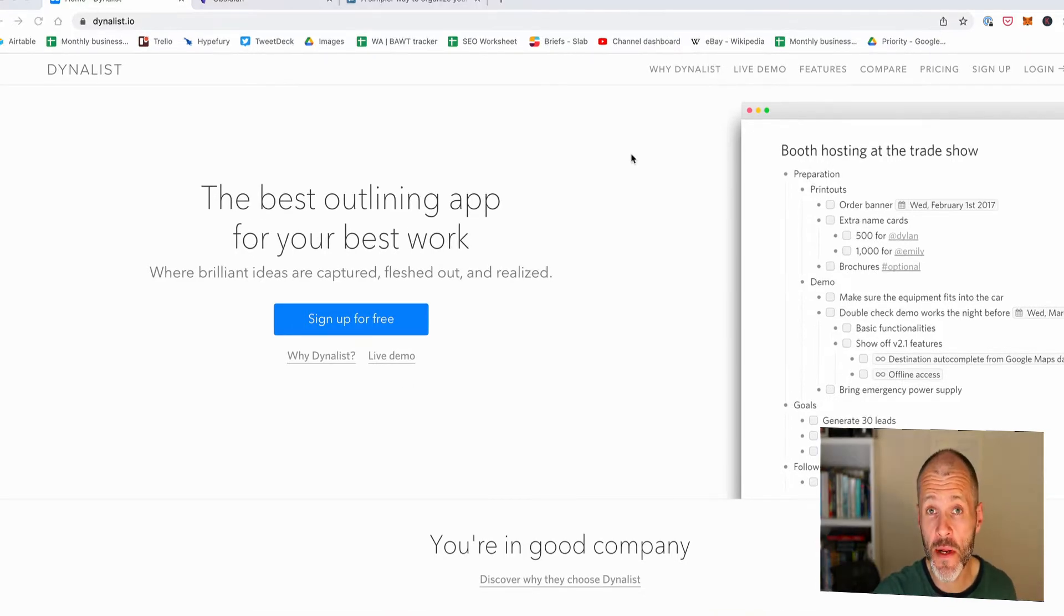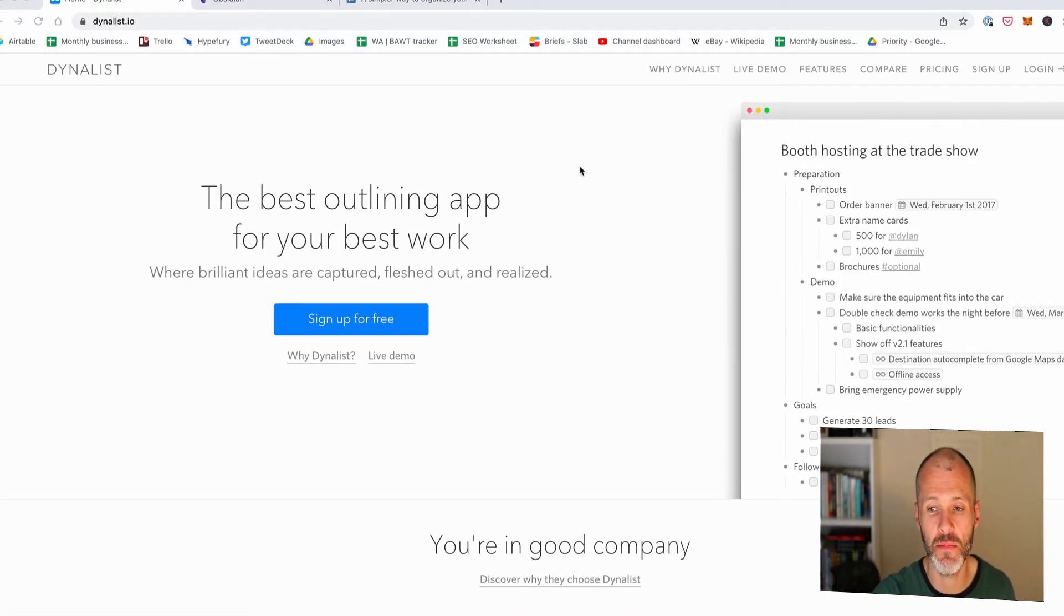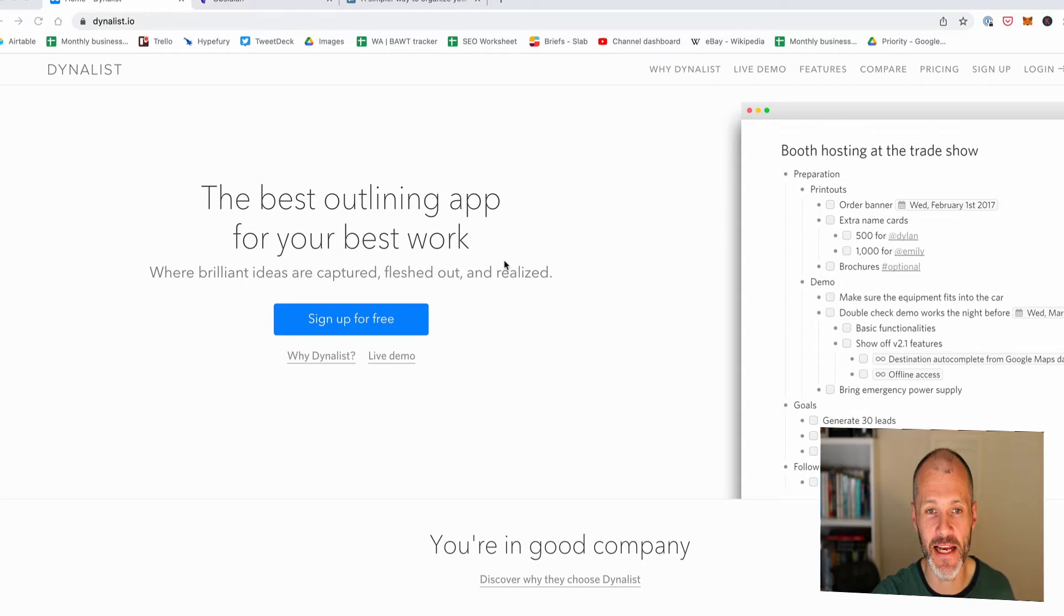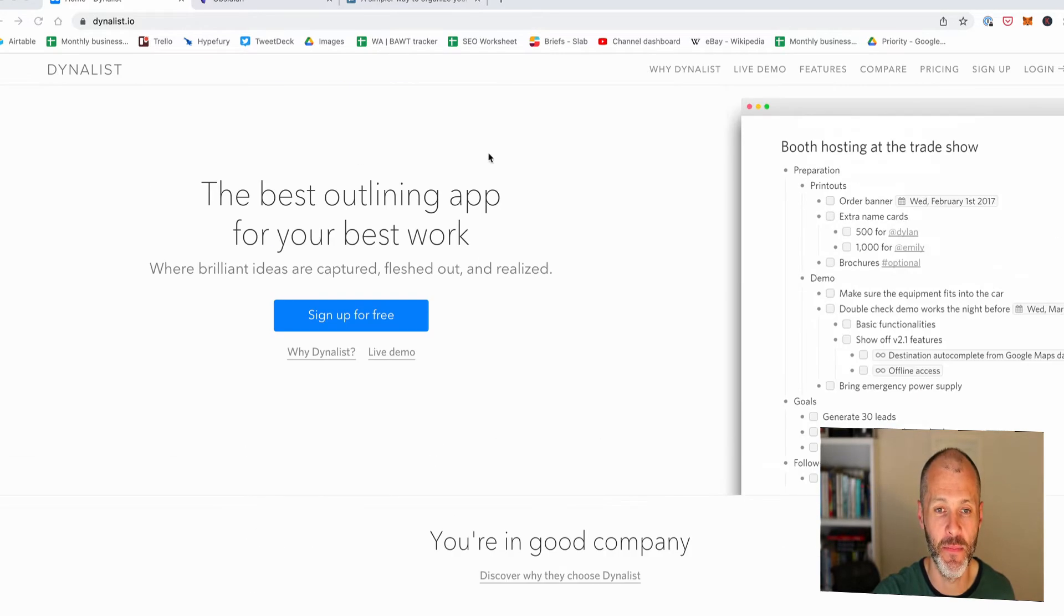If you're unfamiliar with apps like Dynalist, they basically help you outline articles or book chapters or even manage a to-do list using bullet points. And then you can reorder your list quickly and easily inside of the app.